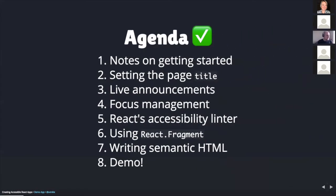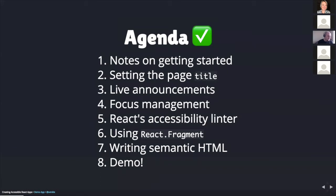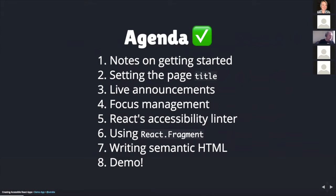For the agenda, I'm going to start out with a few high-level notes when and if you're first getting started with creating React apps. We'll look at how to set the page title. We'll review how to create a live announcements component. We'll explore how to manage keyboard focus between components and when loading new pages. We'll take a brief look at React's accessibility linter, which comes with each new app. We'll spotlight a new-ish feature with React fragments. I'll share some thoughts on writing semantic HTML within React components. And lastly, I'll end up going through a small demo app that I created to help illustrate each point.